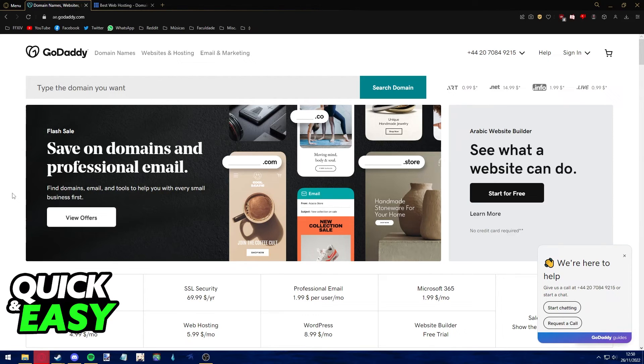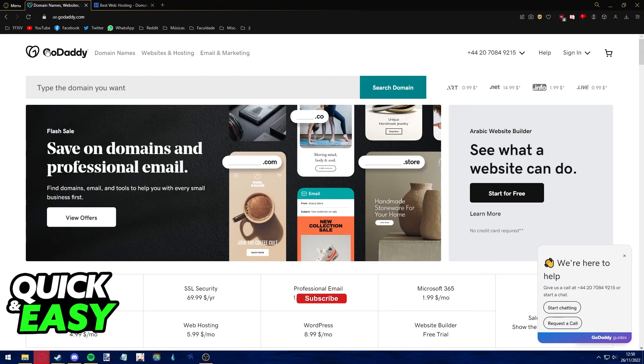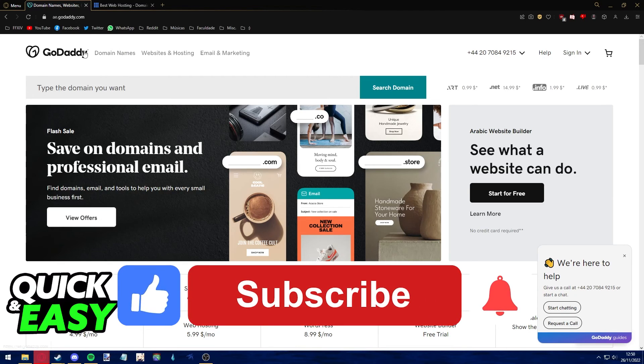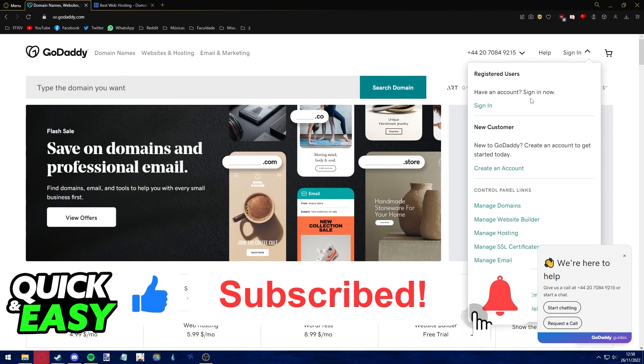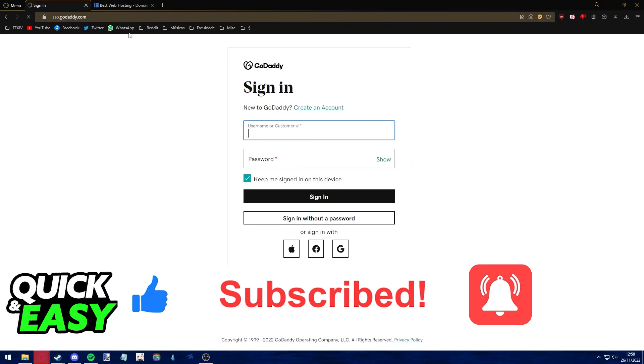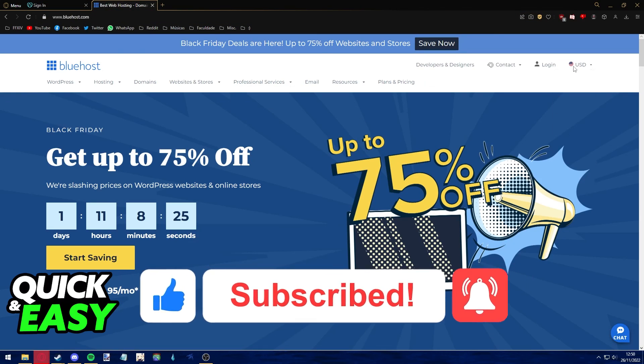I hope I was able to help you on how to connect Bluehost hosting to GoDaddy. If this video helped you, please be sure to leave a like and subscribe for more quick and easy tips. Thank you for watching.